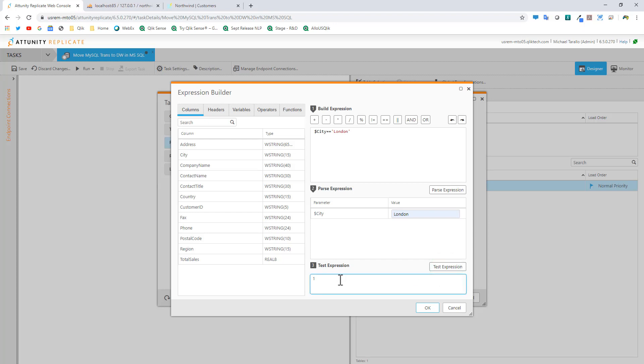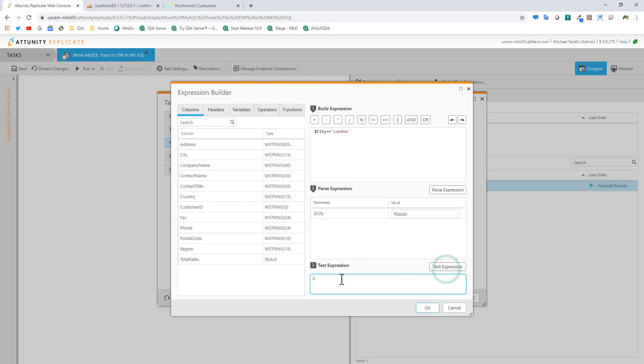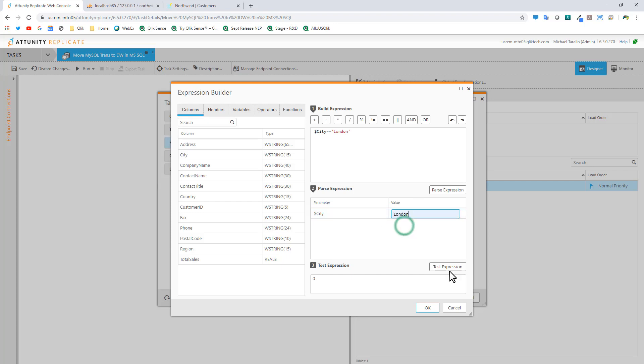Here we can type London. We can test the expression. You can see it comes back with a one for true. It exists. For example, if I just put some garbage in here and test the expression, zero means it's not true. We can validate this particular expression.